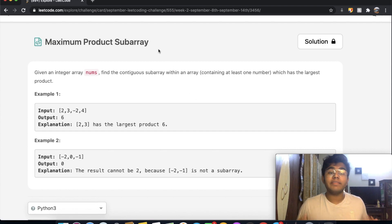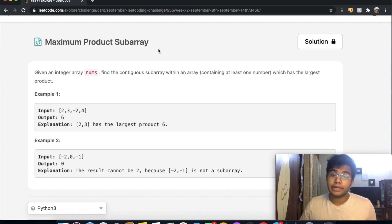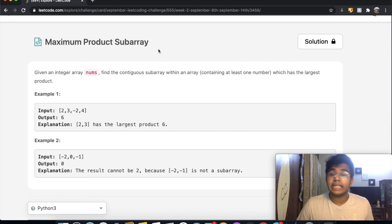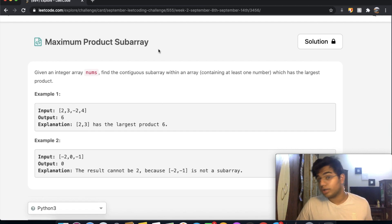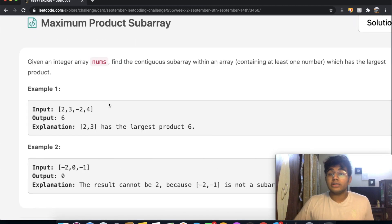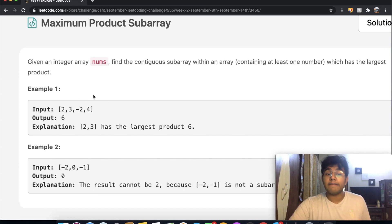In this question we're given an integer array called nums and we need to find the contiguous subarray with at least one number which has the largest product. Let's take a look at this example: we have 2, 3, negative 2, and 4.